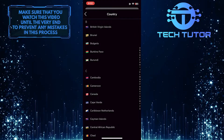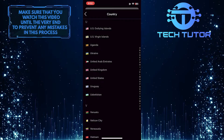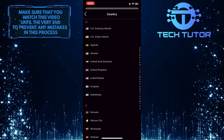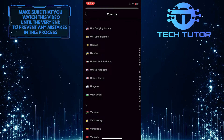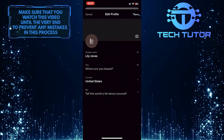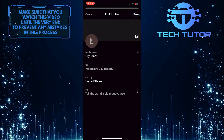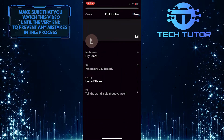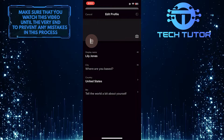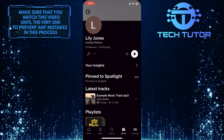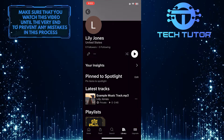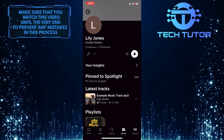For example, I can tap U to find the United States. Once you've found the country, tap on it to select it. After that, tap on Save at the top right corner of the screen to save changes. As you can see under my display name, now it shows my country.